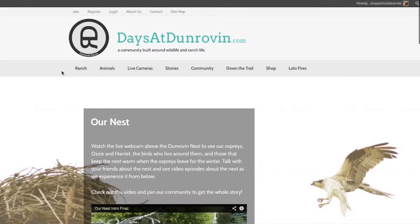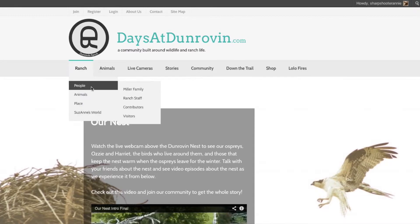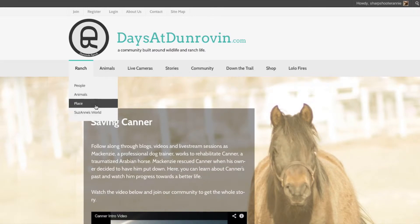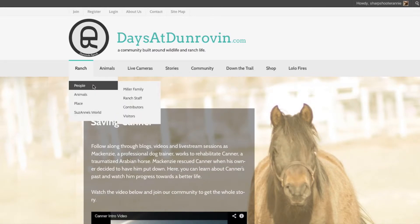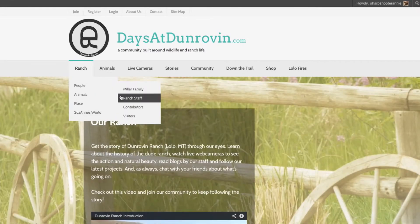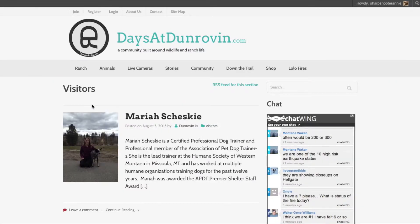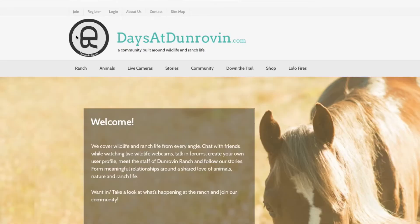The main menu bar is the primary method of navigation on the website. To use it, just hover over what you want and click when you're ready to go. The menu items will change color so you know what you're getting yourself into. And if you ever need to get back to the homepage, you can always click the daysatdonroven.com banner that's located at the top of every page.